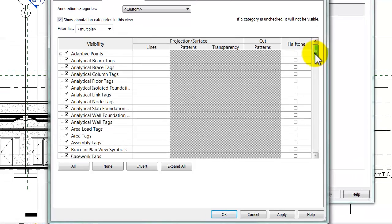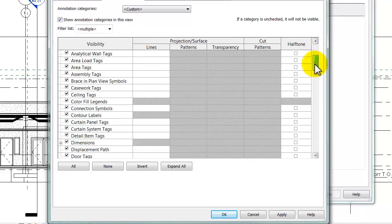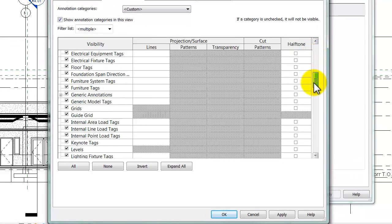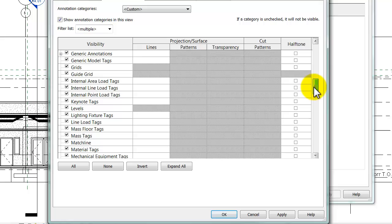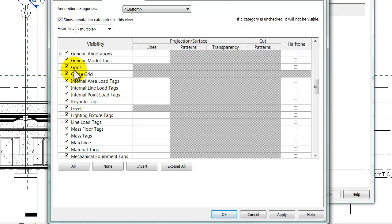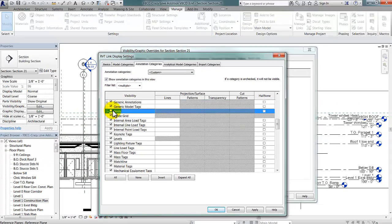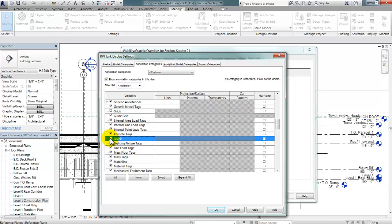So, I'm going to slide down with the slider to where I can see Grids and Levels. You can see that there's a check mark next to Grids and Levels, and since those are checked, by default they're going to be visible. But if I uncheck Grids and uncheck Levels, that's going to hide the grids and the level lines coming in on the linked model.